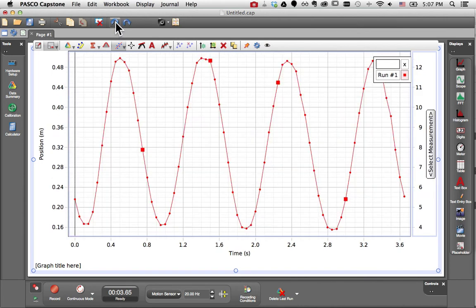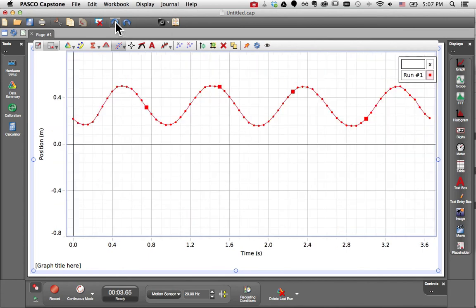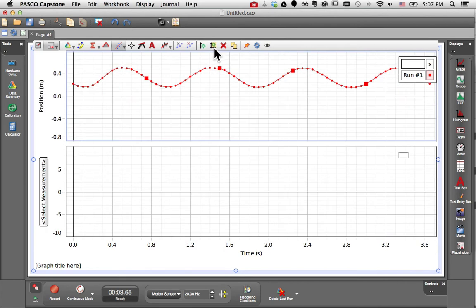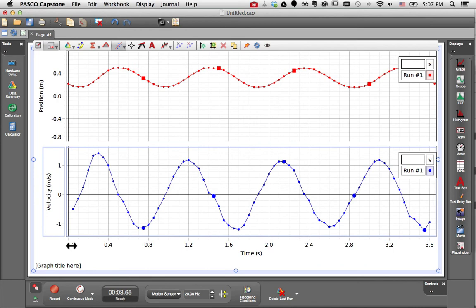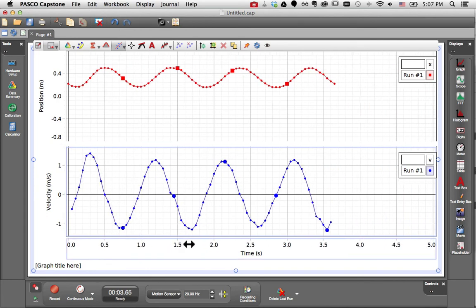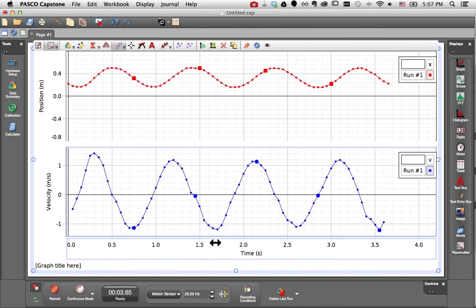I'll undo that to show you the second option, and that is to use the Add New Plot Area button from the toolbar. This adds a plot area below the existing one. I can switch this to show velocity, and now in two separate plot areas I have position and velocity, each versus time, but they share a time axis.